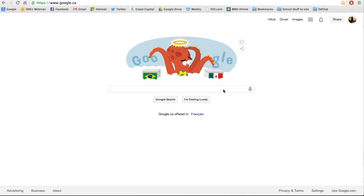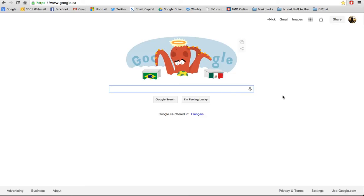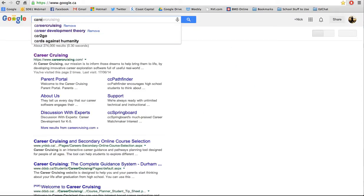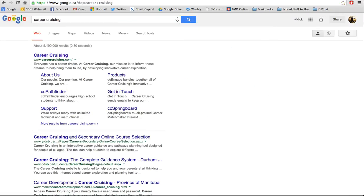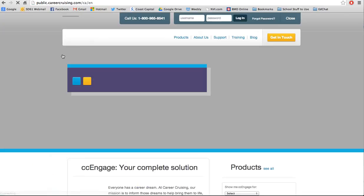To begin, you can see we're at Google here — it's the World Cup clearly — and I'm going to type in CareerCruising, CareerCruising.com. That's the easiest way to get to it.